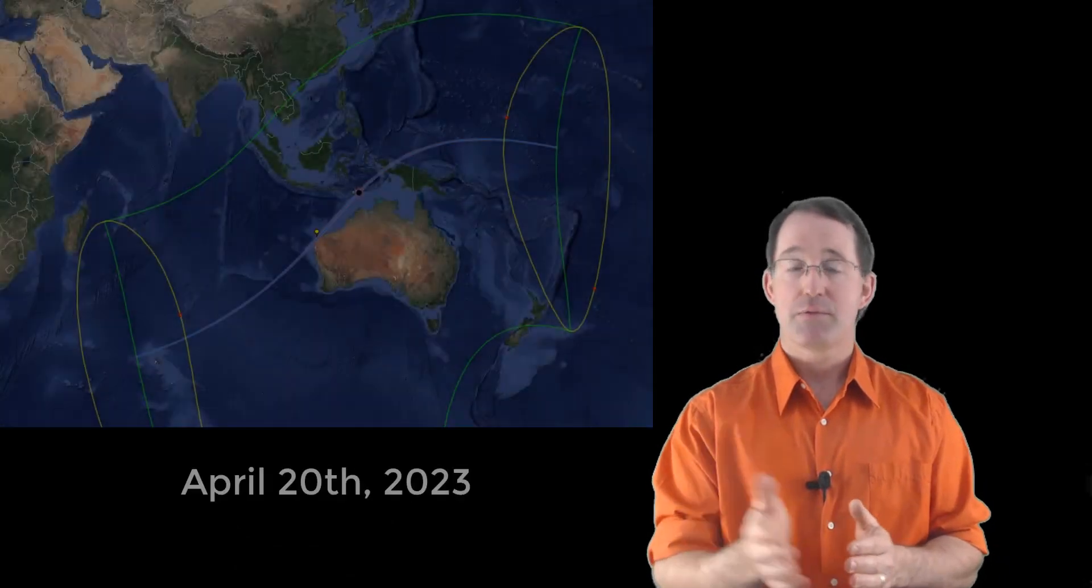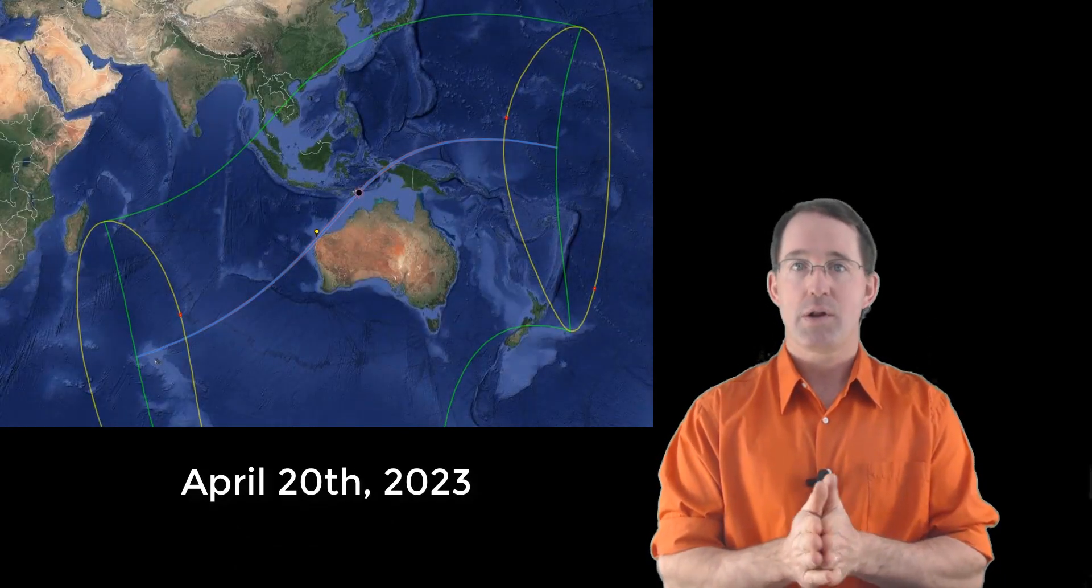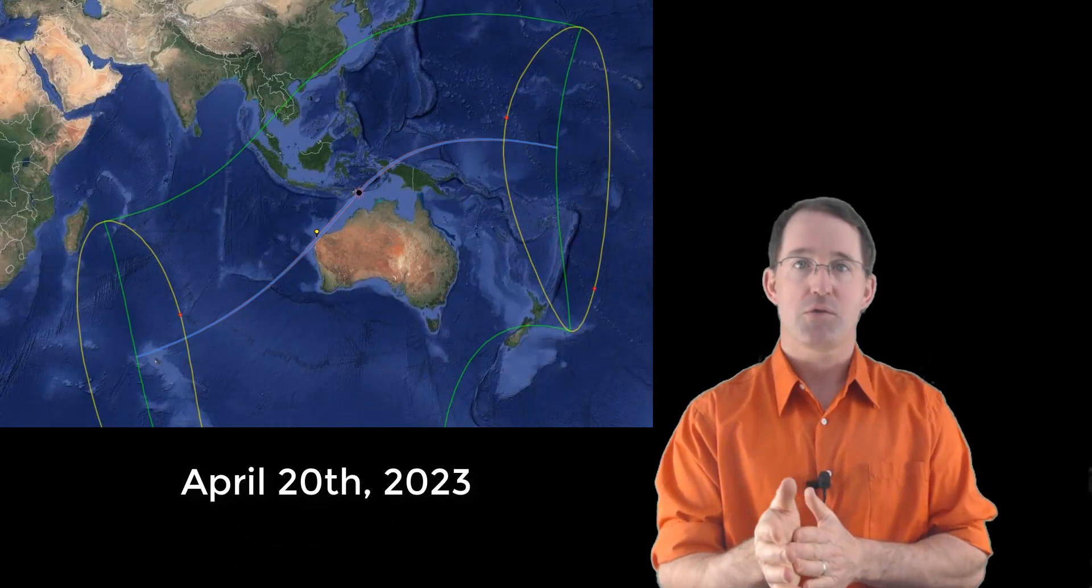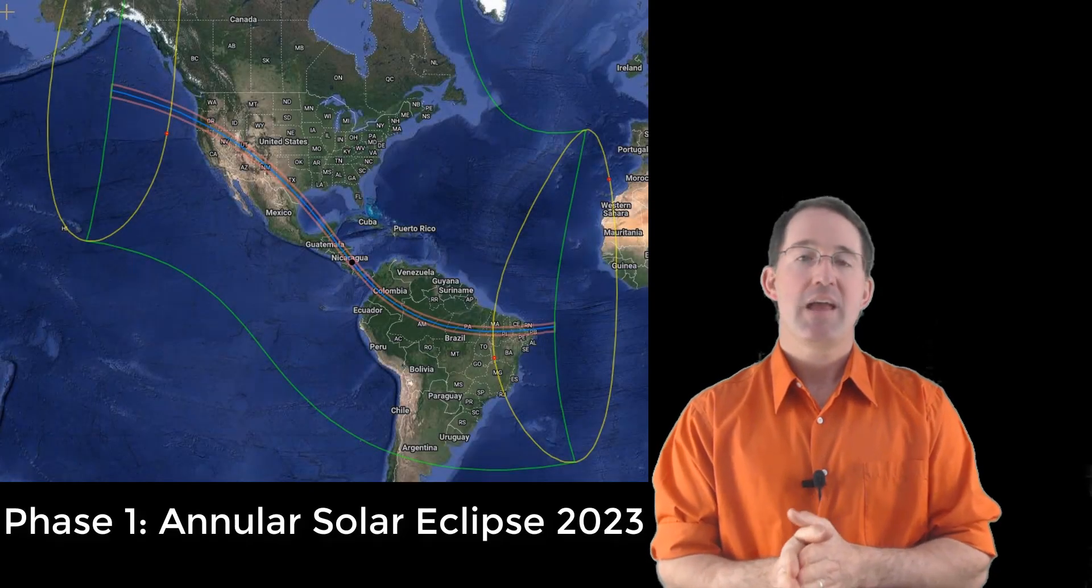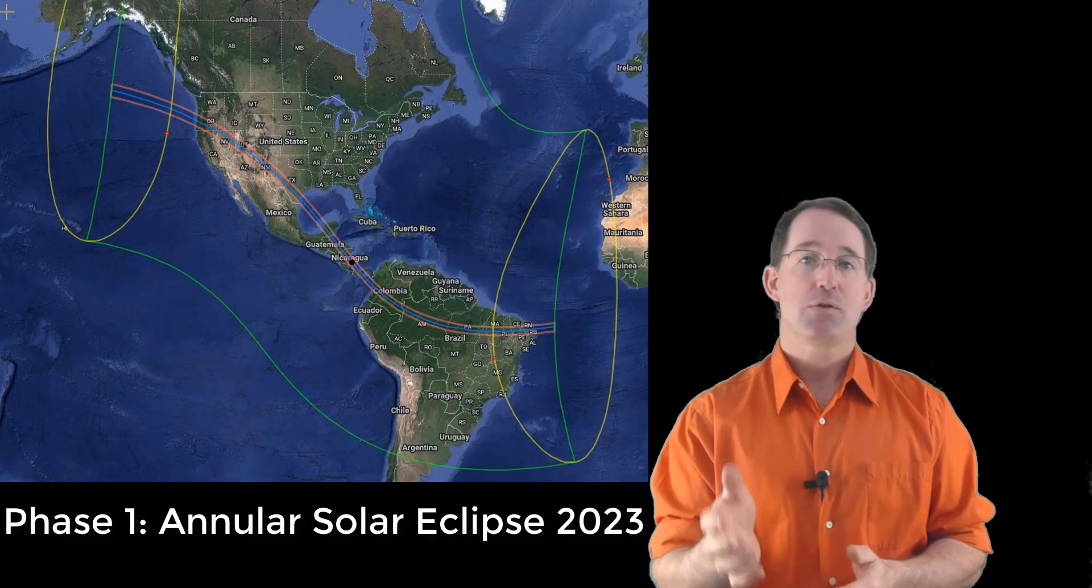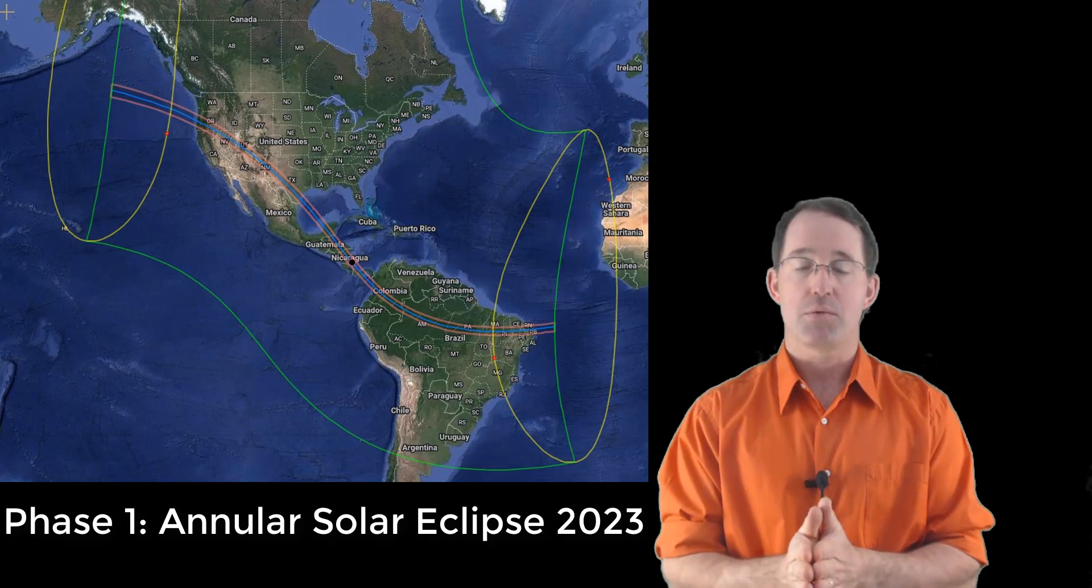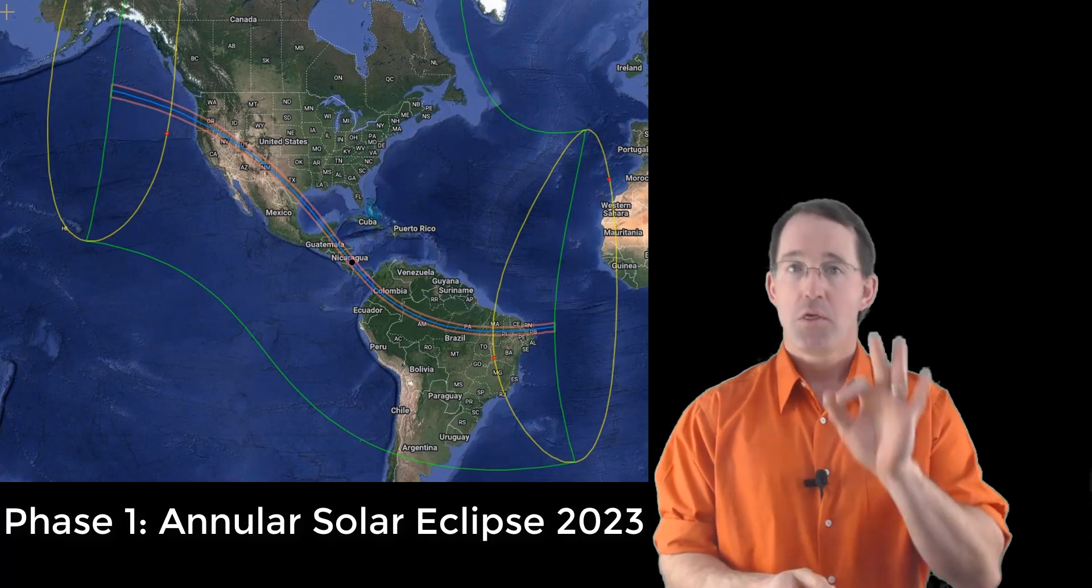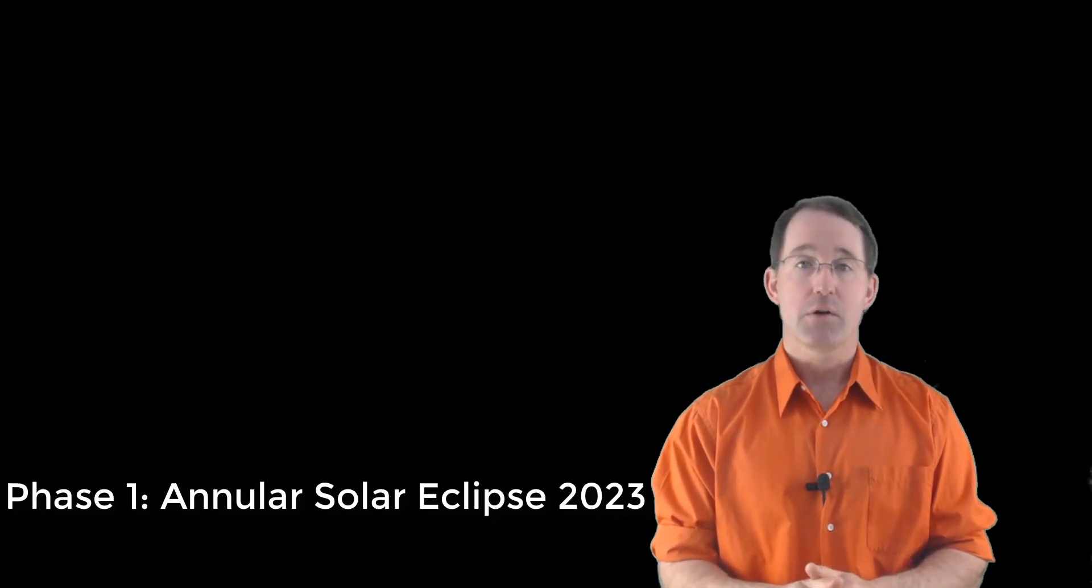Right now, there's a DEB team preparing to travel to Australia for the April 20, 2023 total solar eclipse. And they're going to be running what we hope to be final equipment tests. With that said, phase one of the DEB initiative is the annular solar eclipse on October 14, 2023.